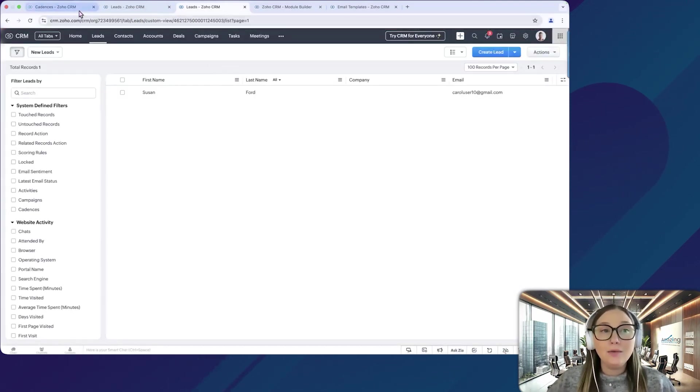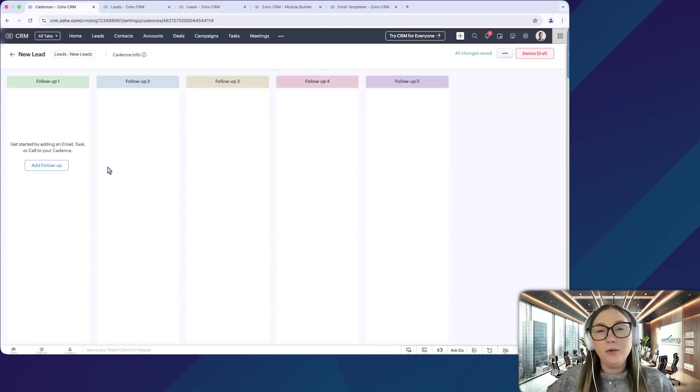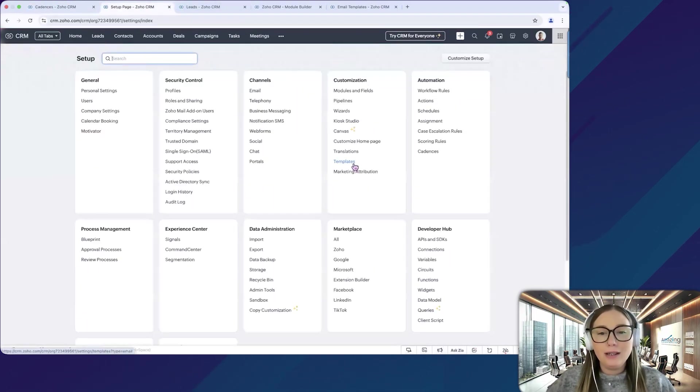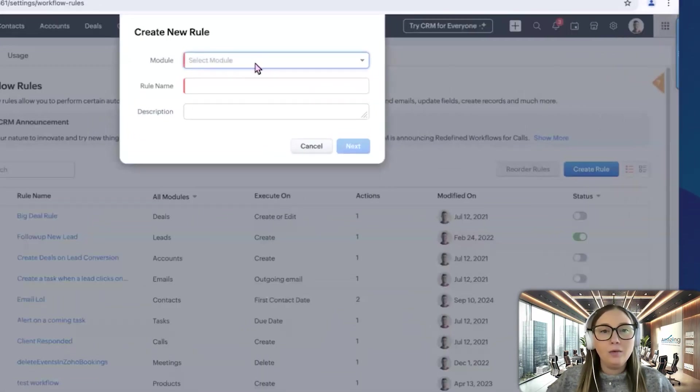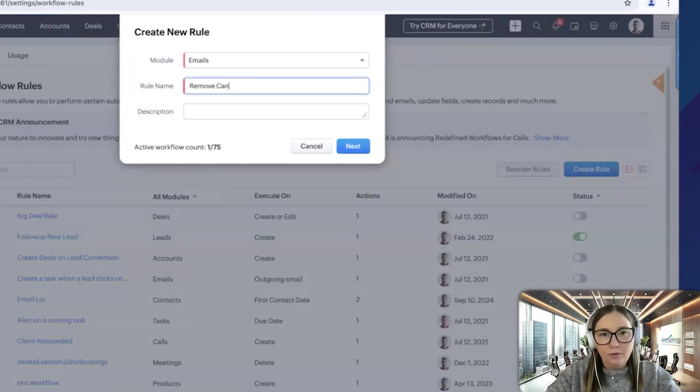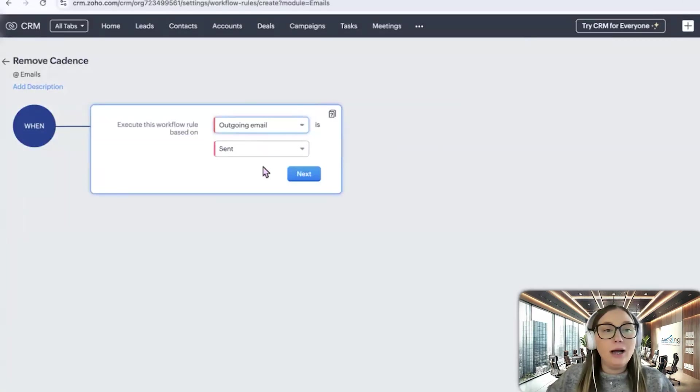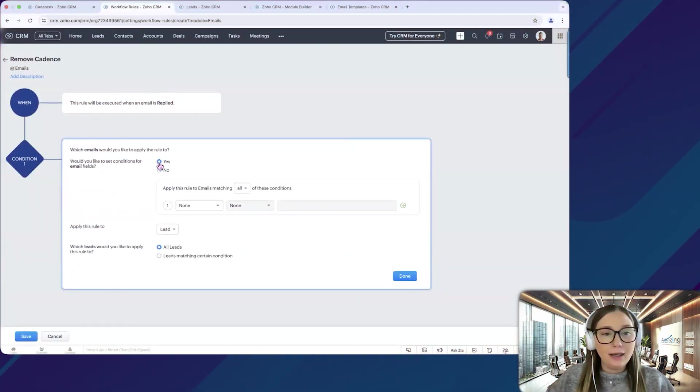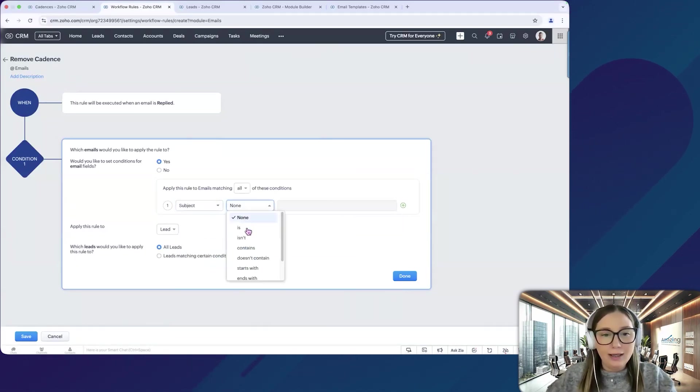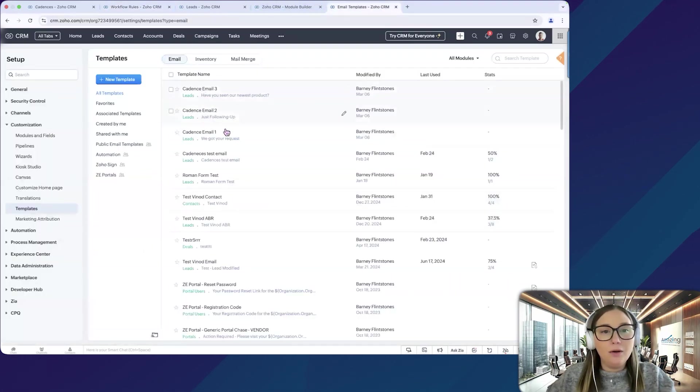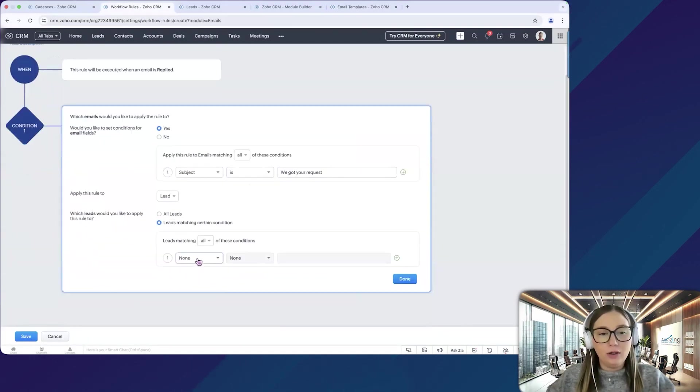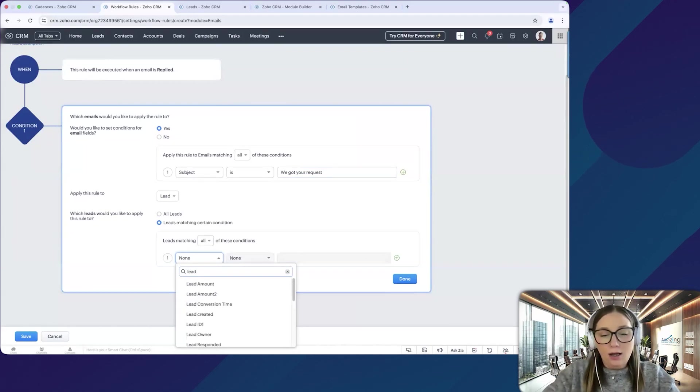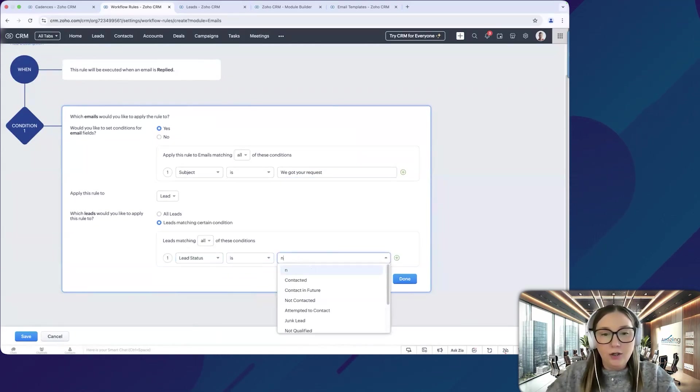So cadences, as of right now, all you can do is create emails, tasks or phone calls. You can't do field updates or anything like that like you can with workflows. So what we can do in this situation is we can create a new workflow. And we would create it under the email module and we can call it remove from cadence. And then we will execute this rule based on an outgoing email that has been replied. So we want to set conditions. So we're going to apply this rule to emails matching this condition. So the subject is, and then we would just put the subject of our email template so we can copy it from there. And then we can do it leads matching certain conditions. So, for example, we want it to be the lead status is new lead.